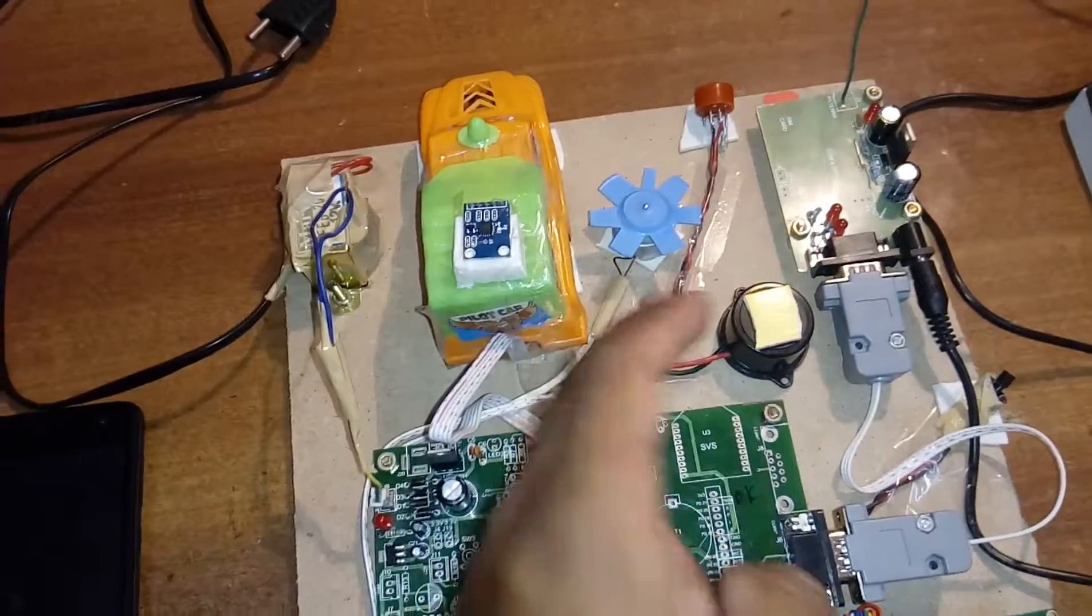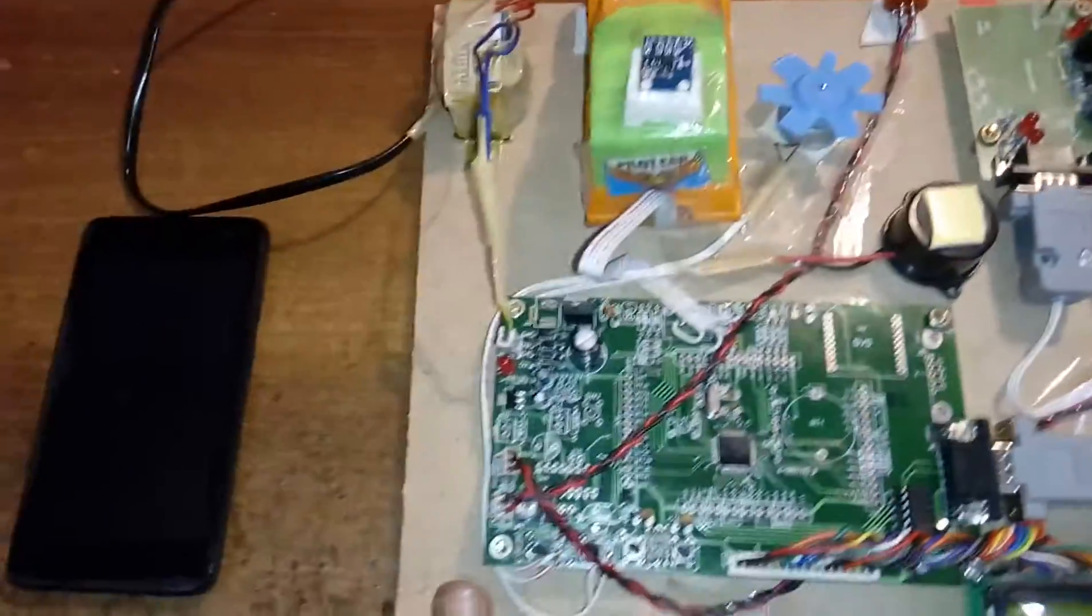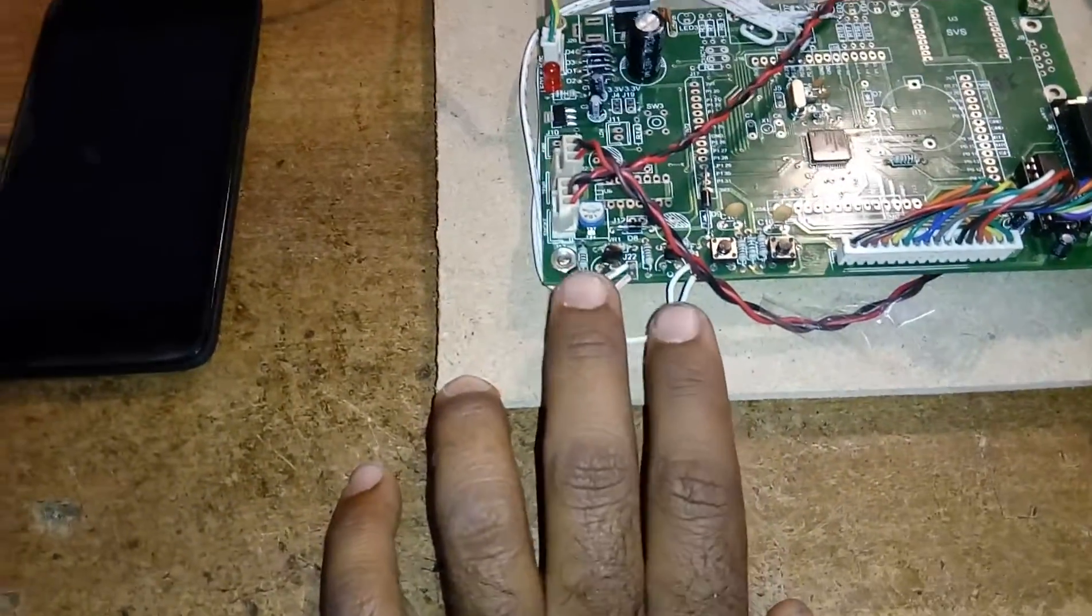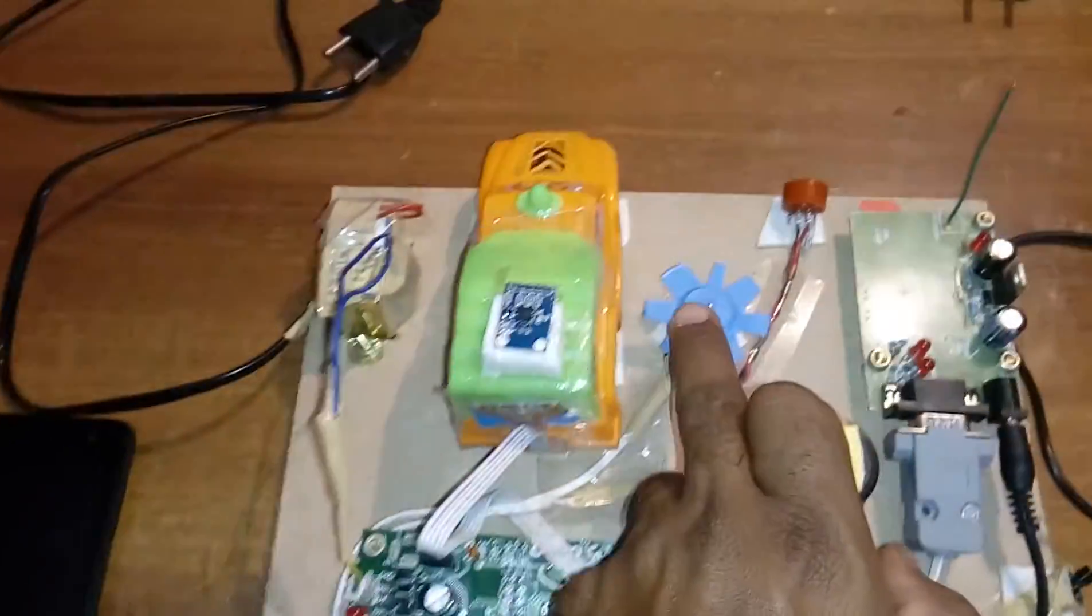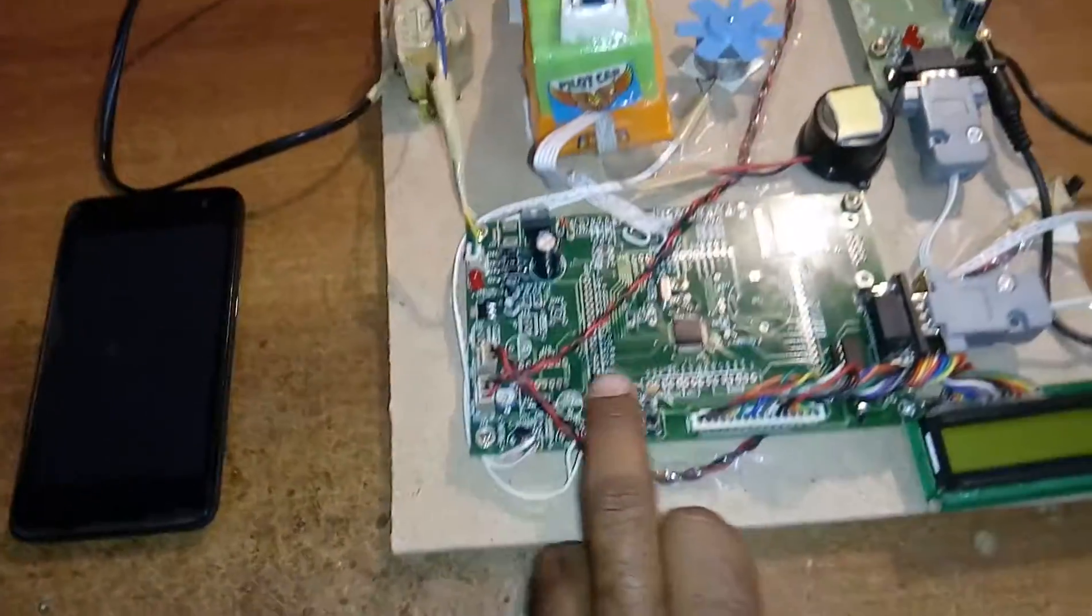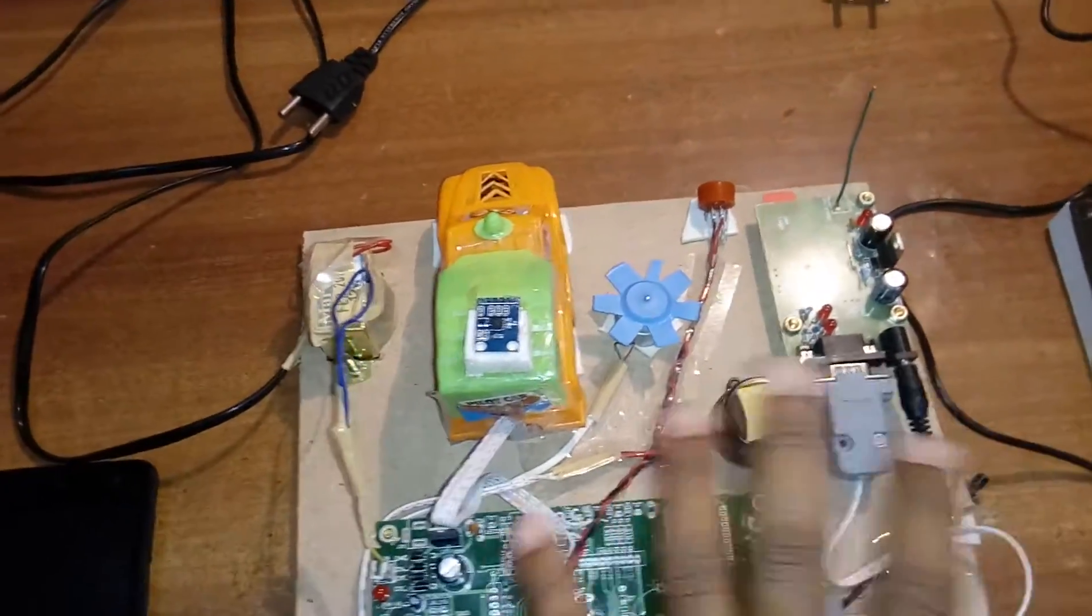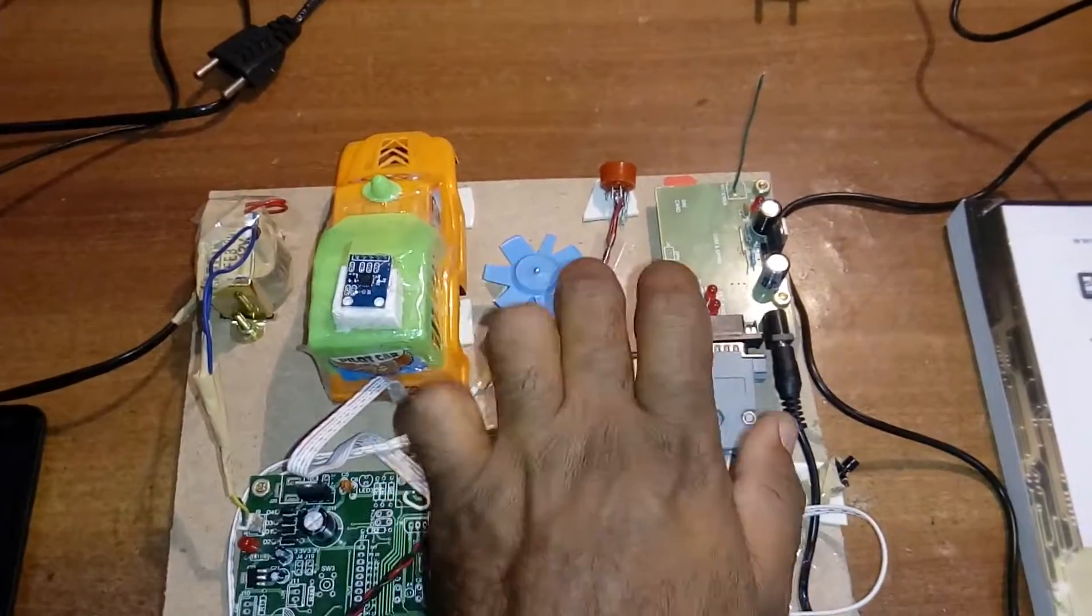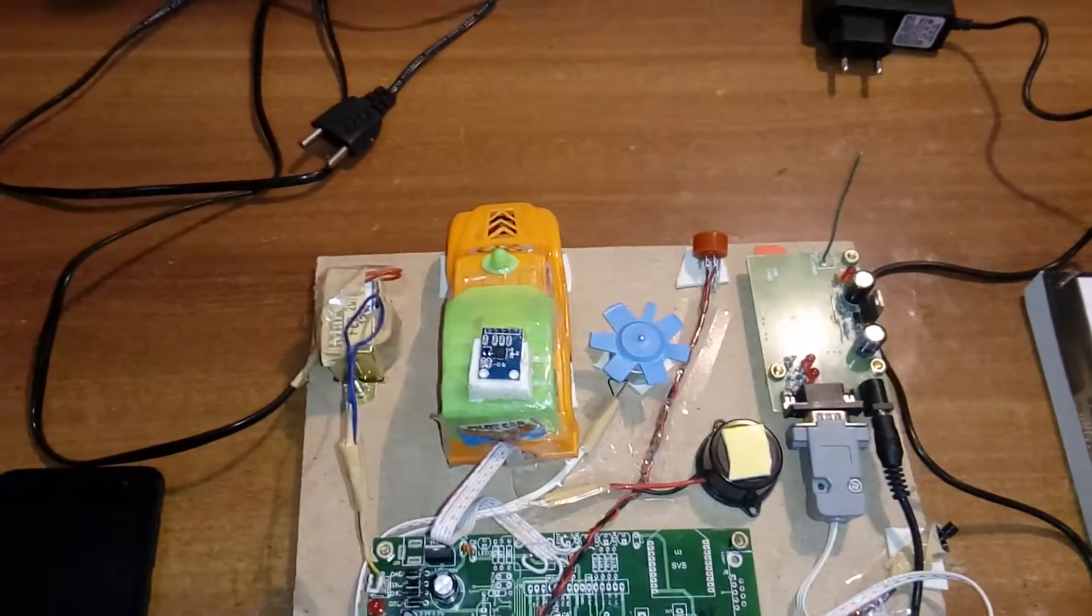We have a DC motor connected to the transistor. We have two transistors, one for the DC motor and another for the buzzer. When there is no alcohol, nothing should happen, the engine should be on, the buzzer should be off.